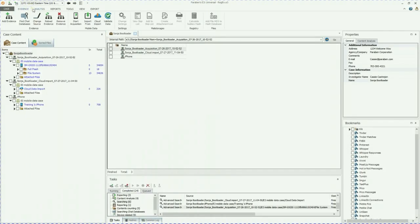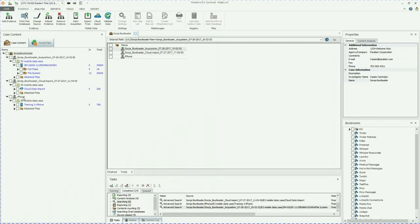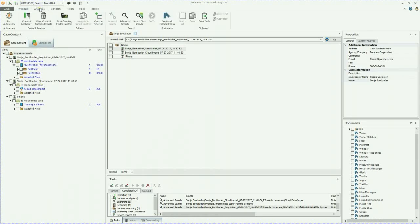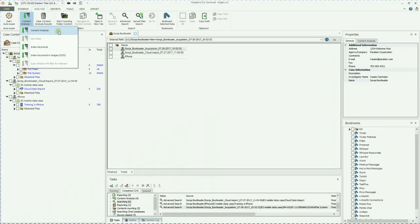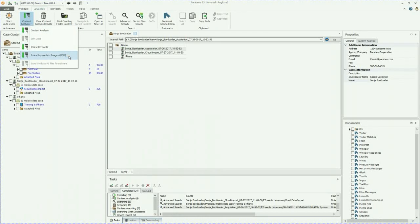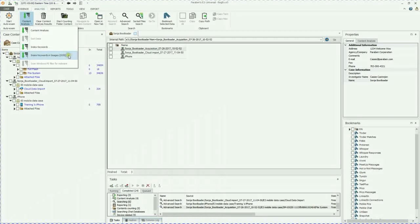As you can see, I've added three different pieces of evidence. I've added a bootloader acquisition, a cloud import acquisition, and an iPhone acquisition. And because they're blue, you can tell that I've sorted them. I always recommend going up to the analysis tab and sorting all of your content, doing the content analysis. And I also like to index for images with OCR.